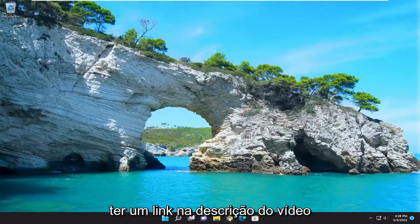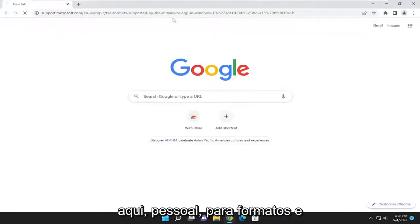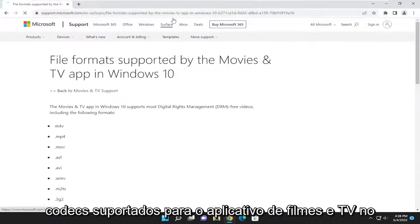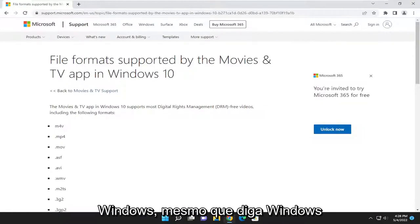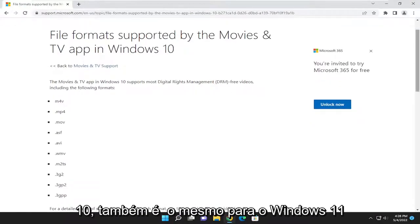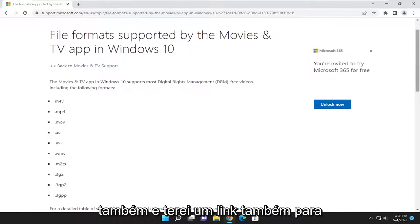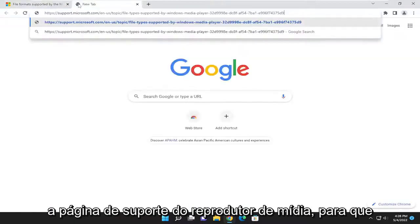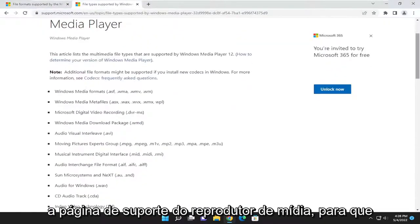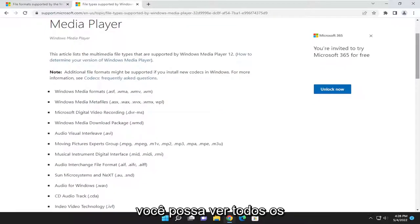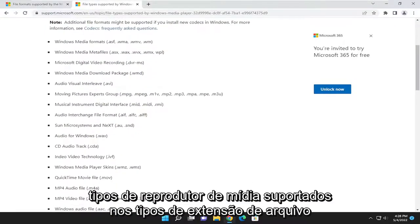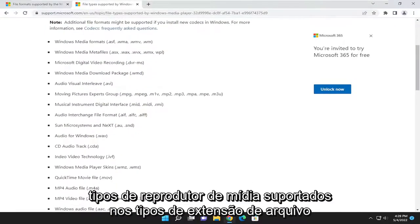I'm actually going to have a link in the description of the video to supported formats and codecs for the Movies and TV app on Windows. So even though it says Windows 10, it also applies to Windows 11 as well. And I will have a link to the Media Player support page as well, so you can see all the supported media player types and file extension types.